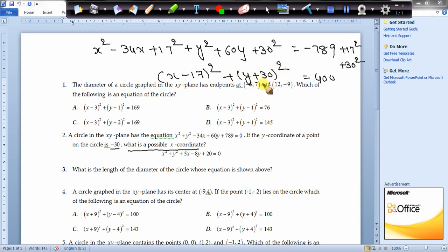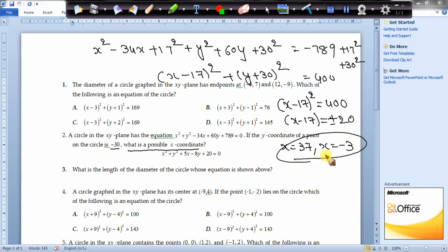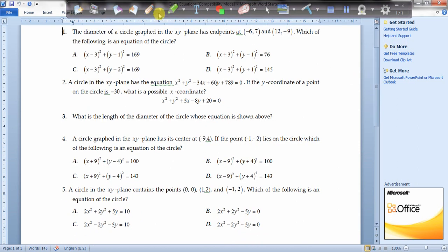It is given that y = -30. Plugging in y = -30, we get (x - 17)² = 400, so x - 17 = ±20. Taking +20 gives x = 37, and taking -20 gives x = -3. These are the possible x-values. They mostly ask for the positive x-coordinate, so depending on the question, the answers are 37 or -3.